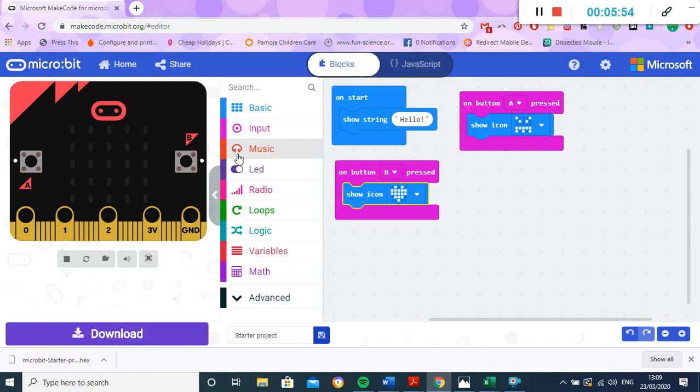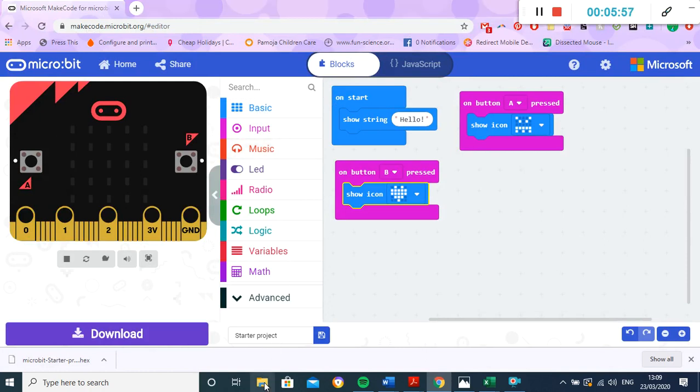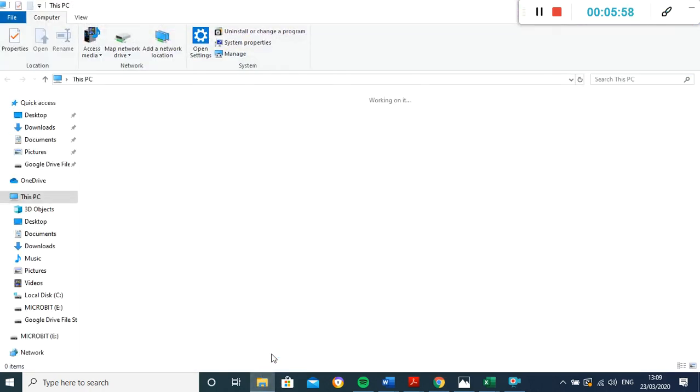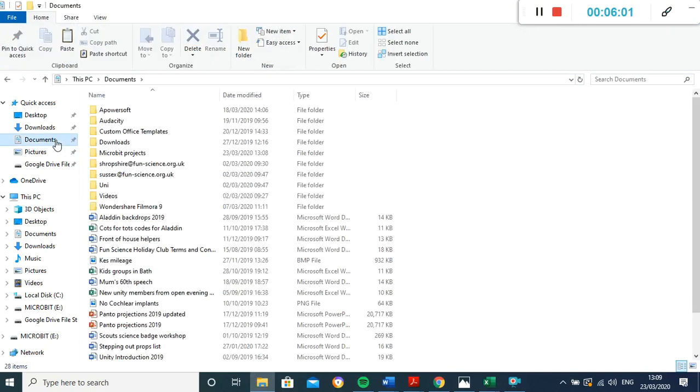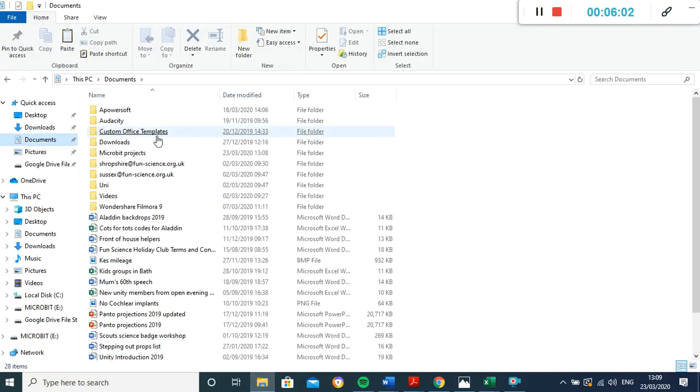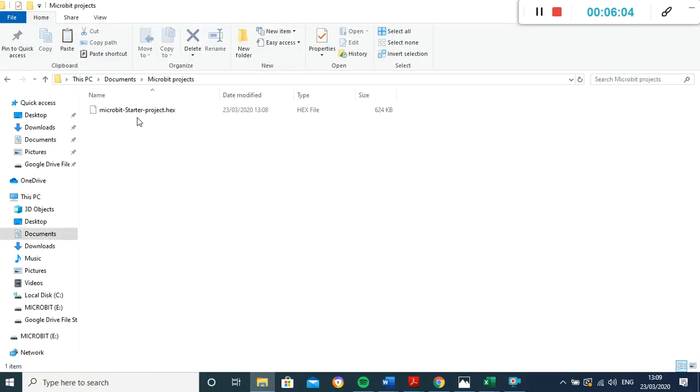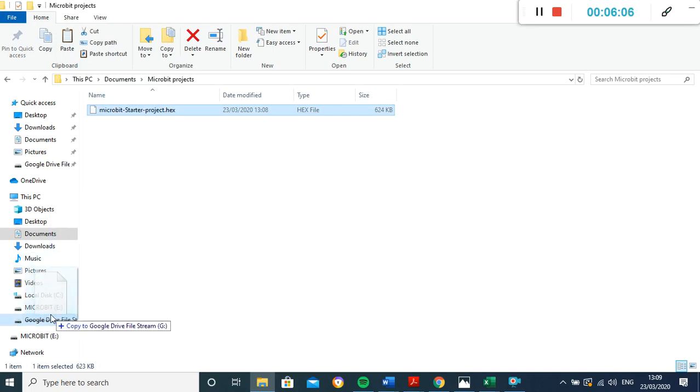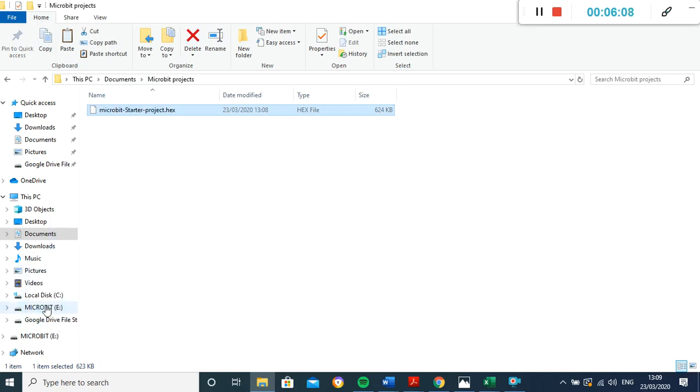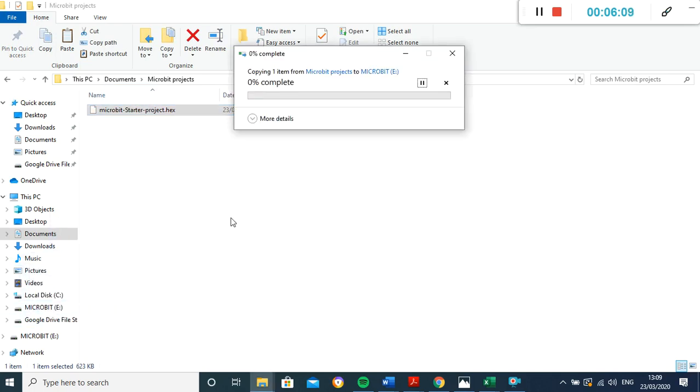That's one way of doing it, or another way of doing it - so just open this one back up again - a more simple way, because we can actually just go into our documents, find that project again, click on it and drag it over. And that's just another way, so it's just copying it over again.